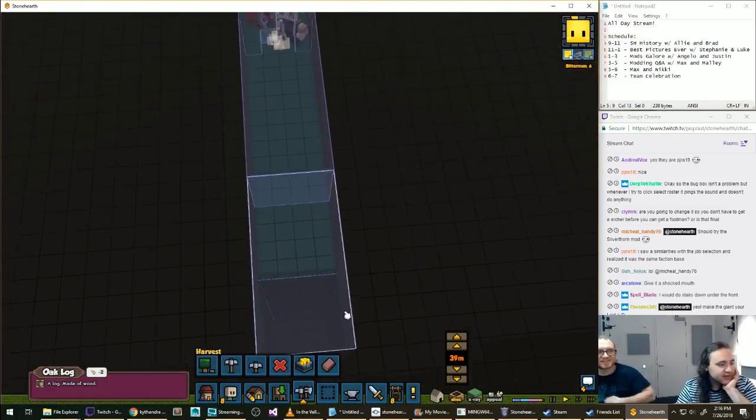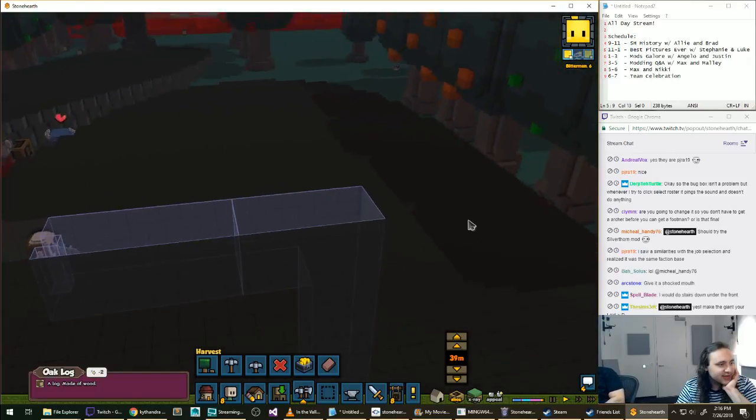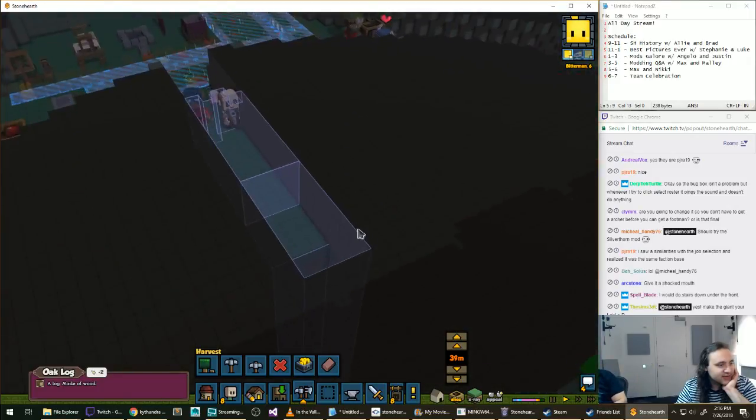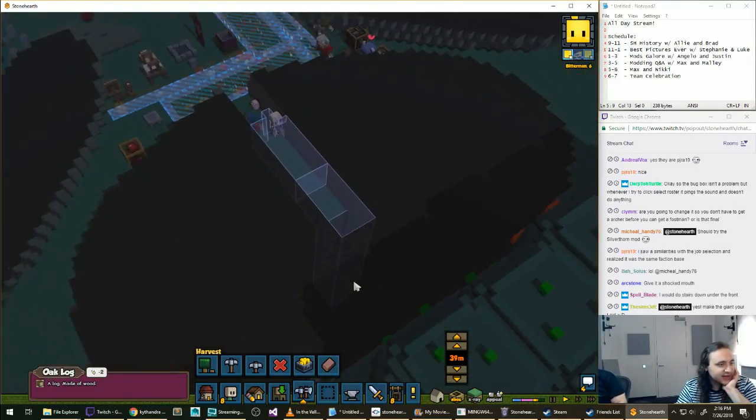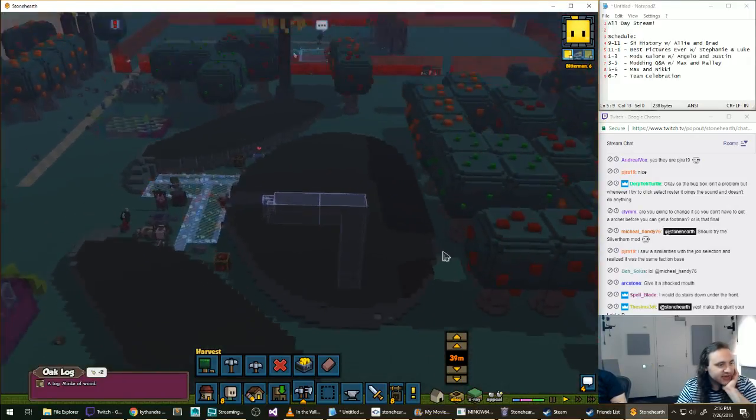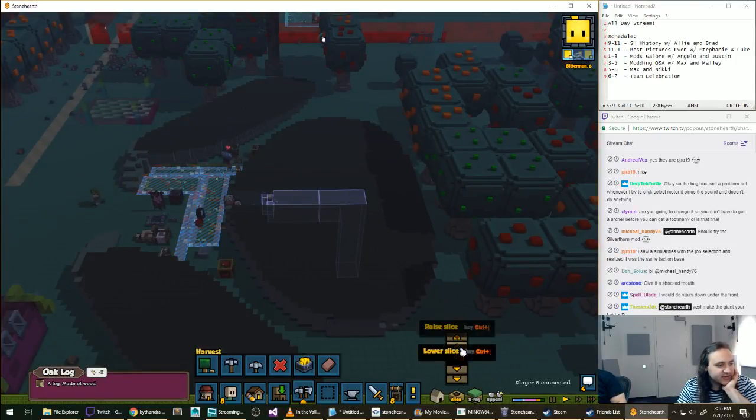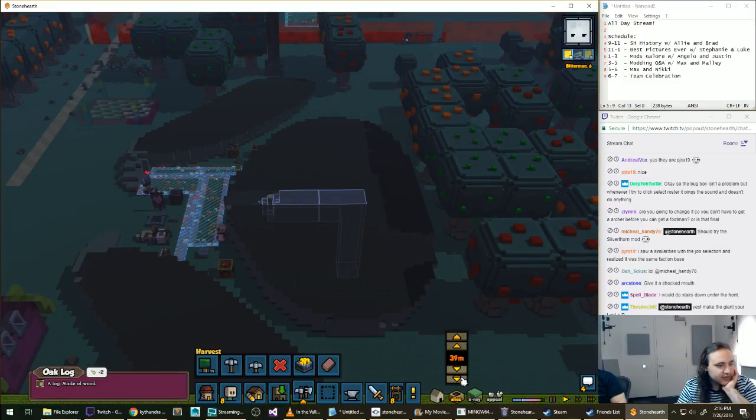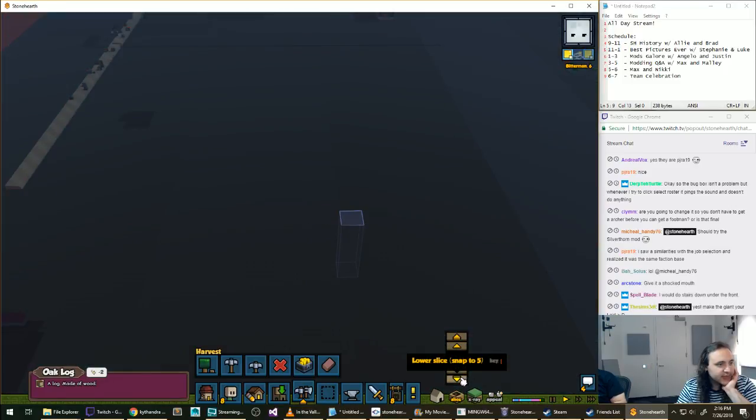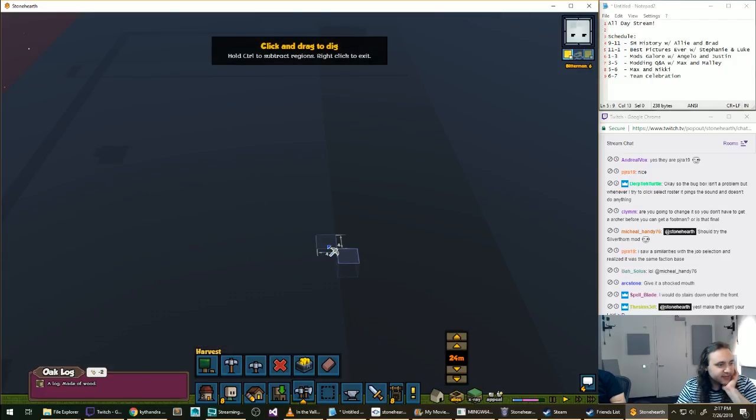Should we make some stairs or just put ladders to the deepest dungeon? I like stairs, but ladders are easy. Let's do the ladders. They'll dig down here and we'll just have a nice cavern down here. Oh, it's saving. Okay.